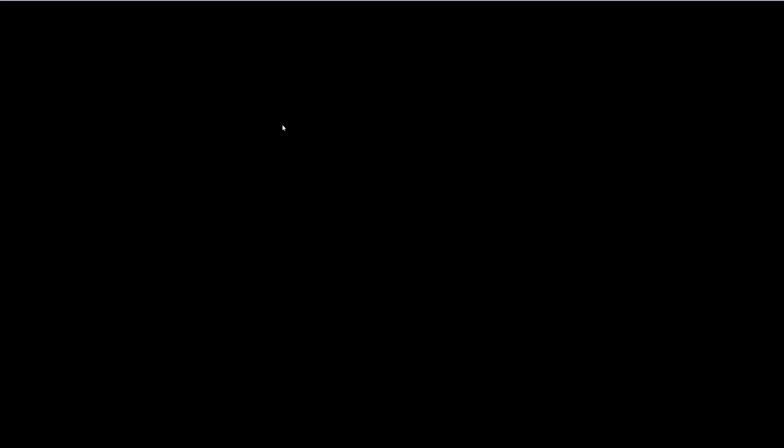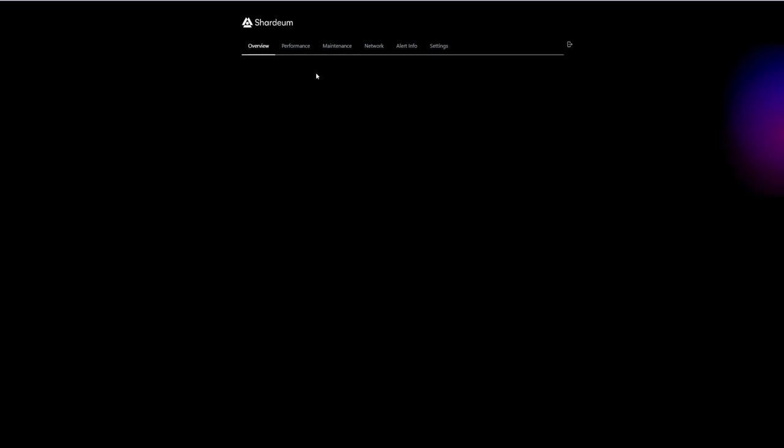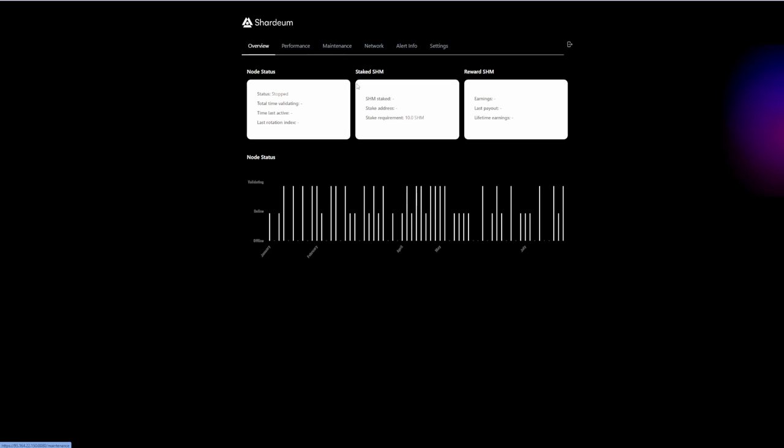Our dashboard is going to pop up. In here, you'll need to put your password that you previously created in our console. Click connect, and that's all we have to do. Now we are in the Shardium node dashboard. You need to go to maintenance and press start node.